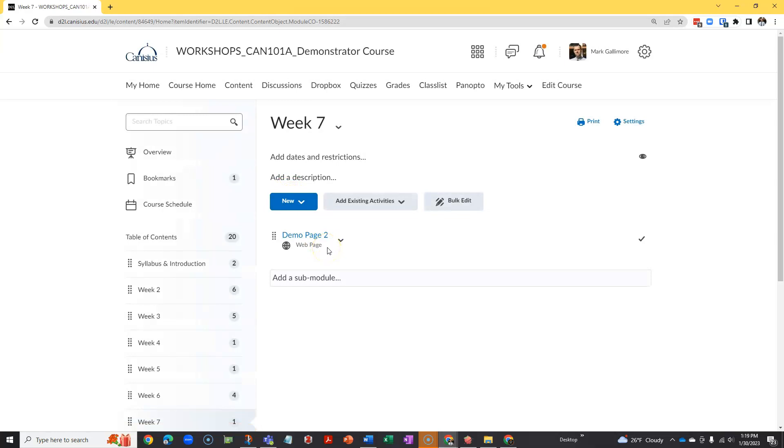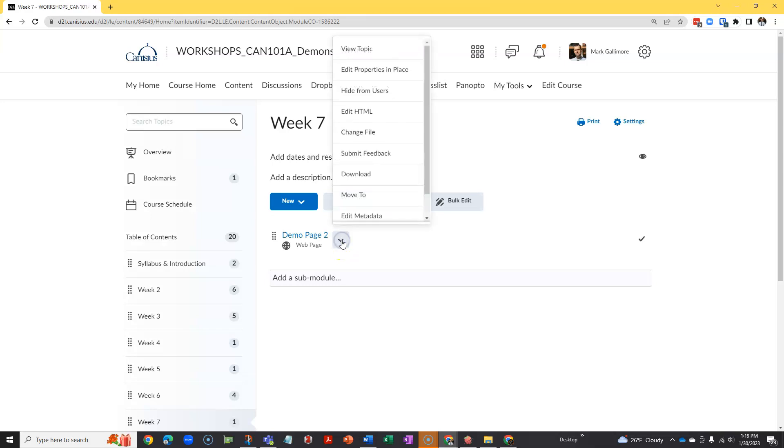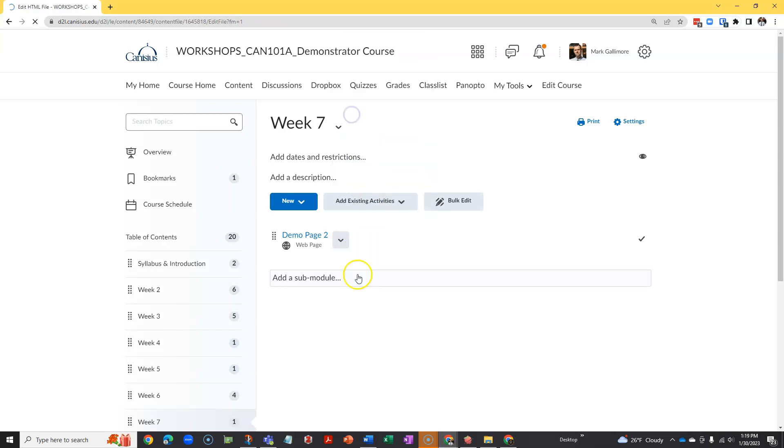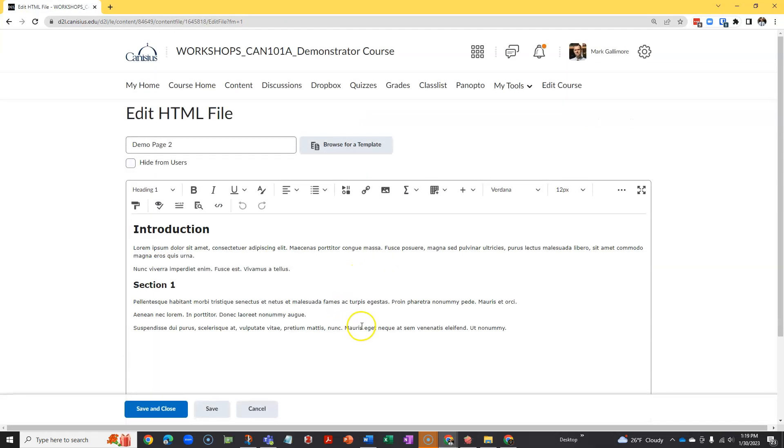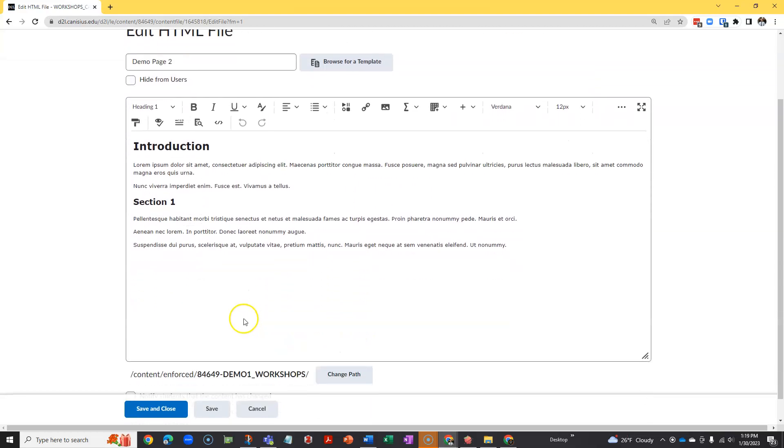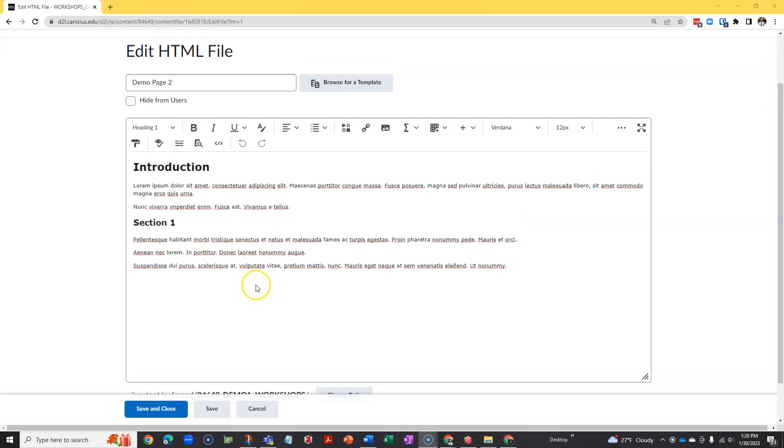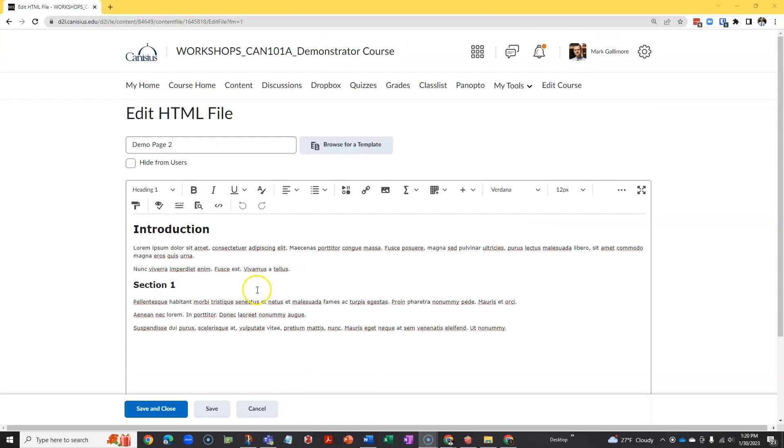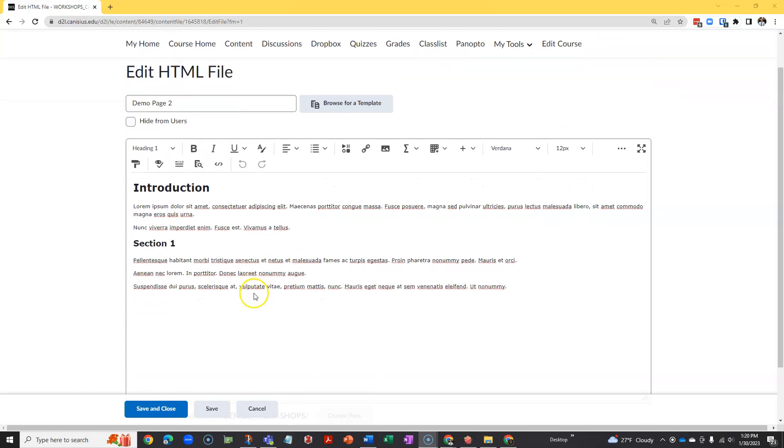If I want to make changes to this, it's quite easy. I click the drop-down menu caret next to that content topic and choose edit HTML, and the editor is open again. What you've seen so far may be all you need to use web pages effectively in D2L, but you can add other kinds of content.